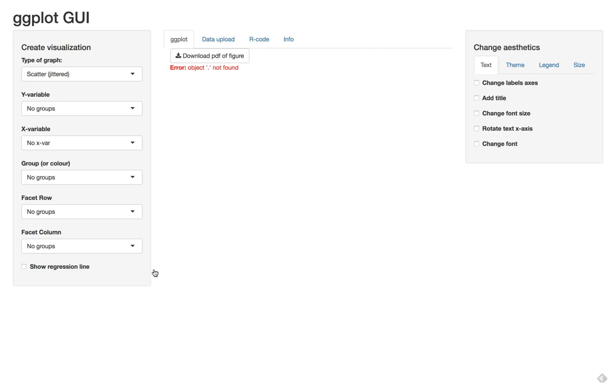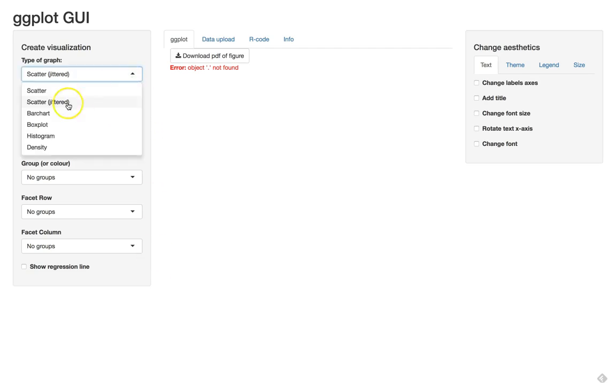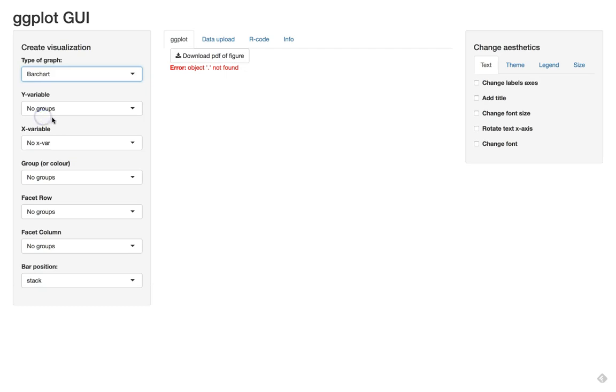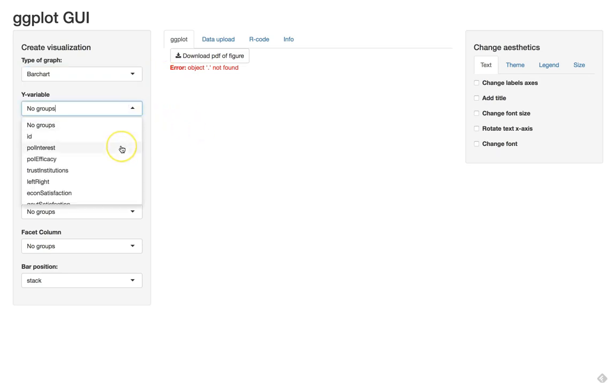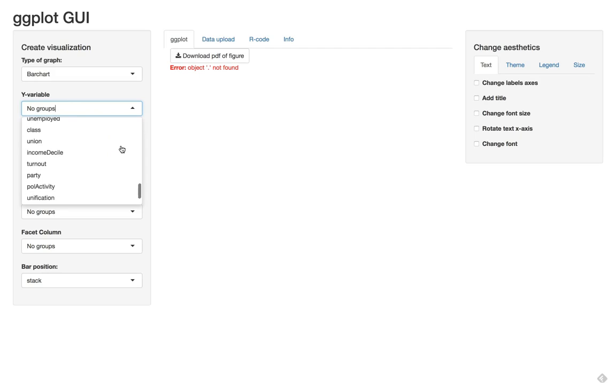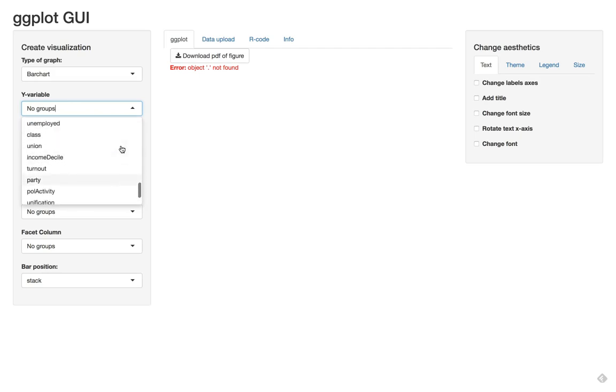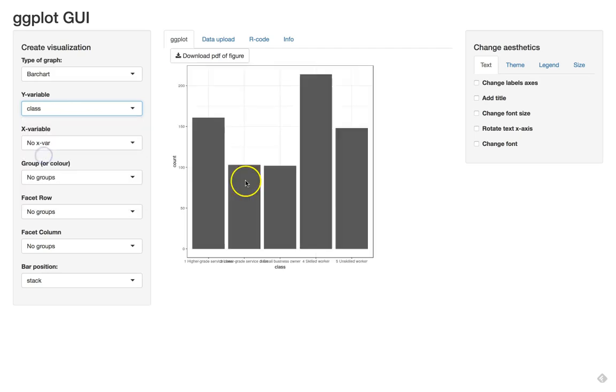Social class is a categorical variable, so we might want to do a bar chart. Here we can select the bar chart. Note that you get an error message, but this is always the case as long as you don't select variables. Here we can find the social class variable, probably somewhere at the bottom. And there our bar chart appears.